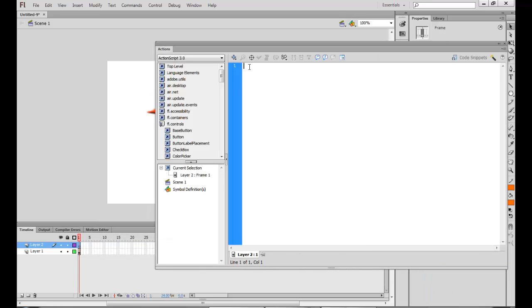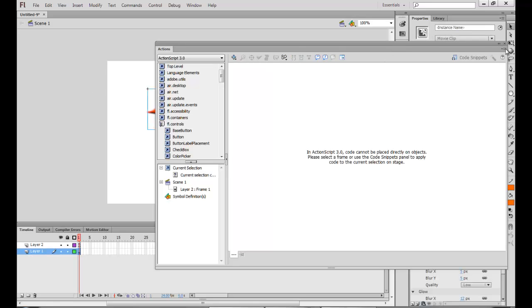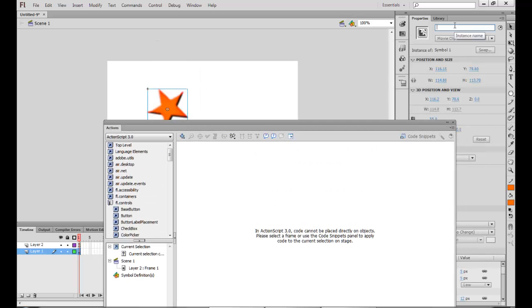Now we know that first we have to create a function, my cursor function. So the function I can name MyCursorFunction. I just have to name this instance also. So the instance name I will call it MyCursor.